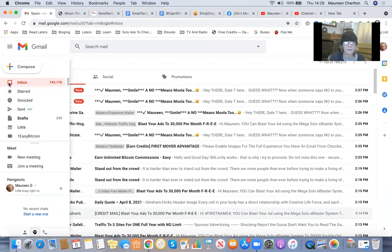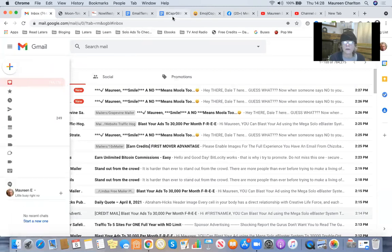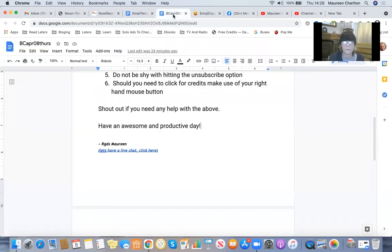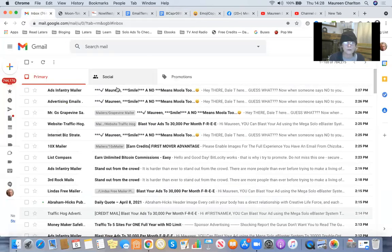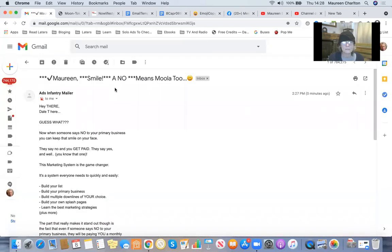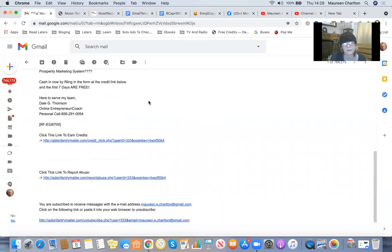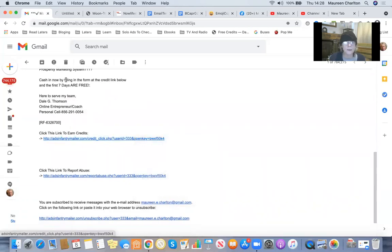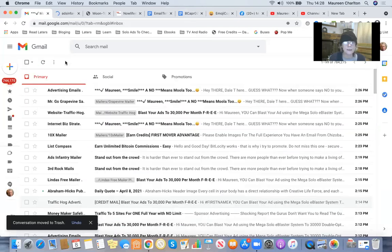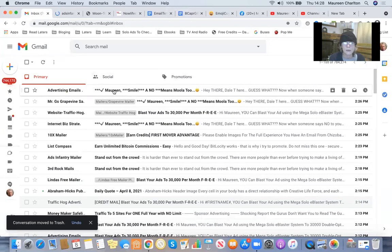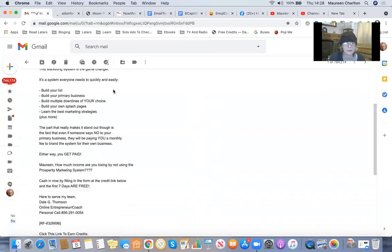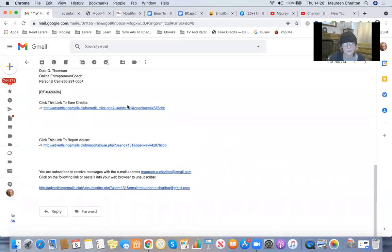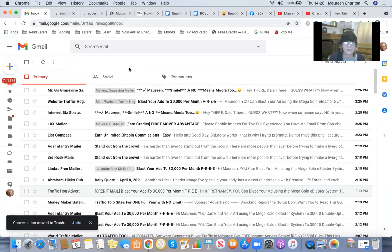I mentioned whilst we were waiting about using your right hand mouse button to click for credits. So for example, let's just go into this one, hit my right hand mouse button, open link, delete. Go to the next one. I usually go to the folder to do this, but you can do it any way you prefer.